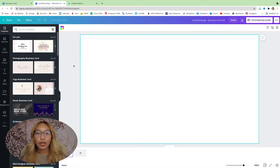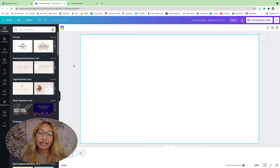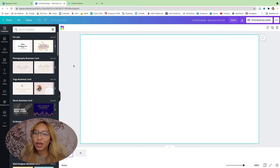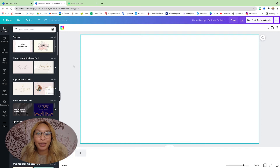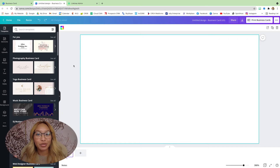This business card is going to be very similar to what my email signature looks like, so if you haven't watched that tutorial yet I will link it in the cards above and in the description box below. Generally it's going to look basically the same, so I'm just going to speed up this part.